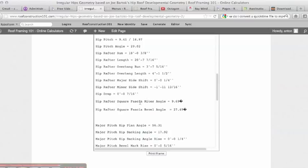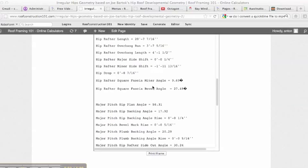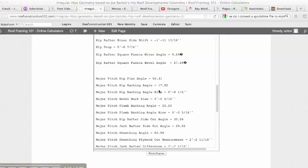These are our fascia miter angle cuts for our square cut fascia, which is important. After the hip section here, we see it goes back to the major pitch hip plan. And again, it's showing the angle that the hip runs at on the major pitch side.